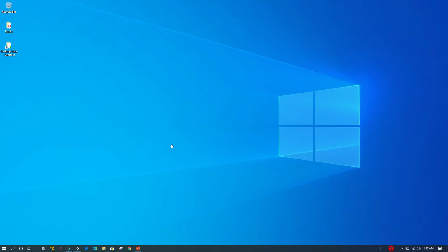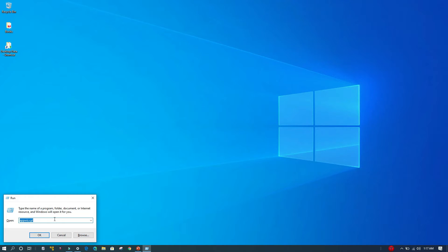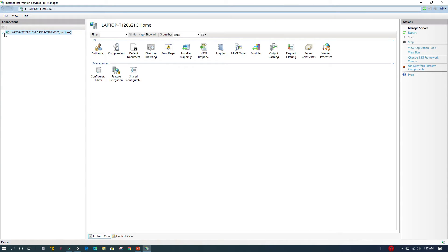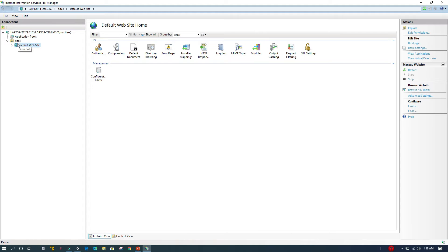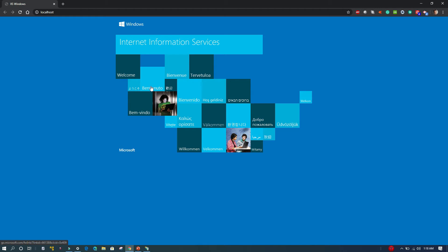Now the IIS feature has been enabled on this machine. I'll close these dialogs and hit Windows+R again to bring the Run dialog, then type 'inetmgr' to open IIS Server Manager. Now it is enabled on this machine. I'll select the Default Web Site under the Sites folder and click on Browse Website — the asterisk colon 80 HTTP link — to bring up the default IIS page, confirming IIS is running.